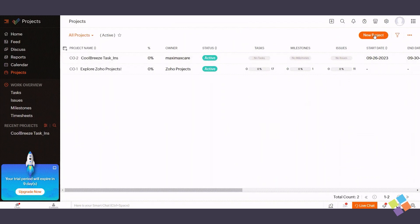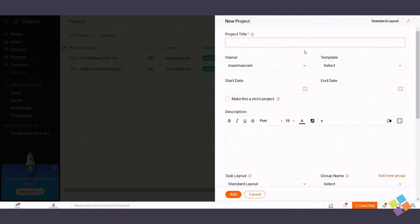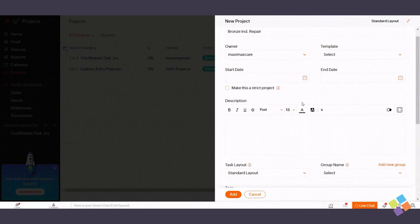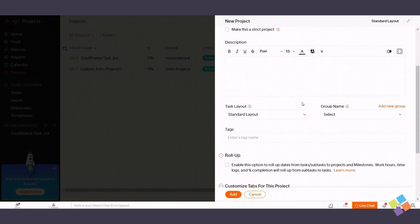When creating a new project, you can also select an owner, choose a group name, and manage project access. Click Add to proceed.